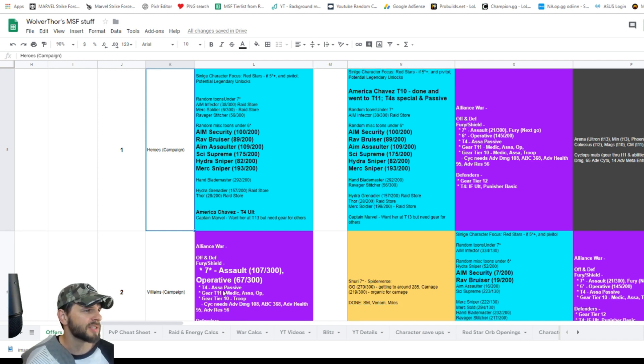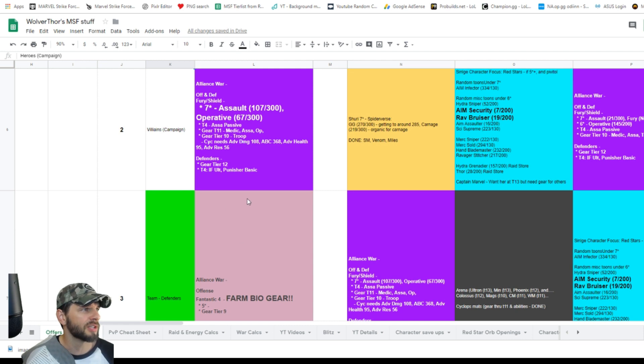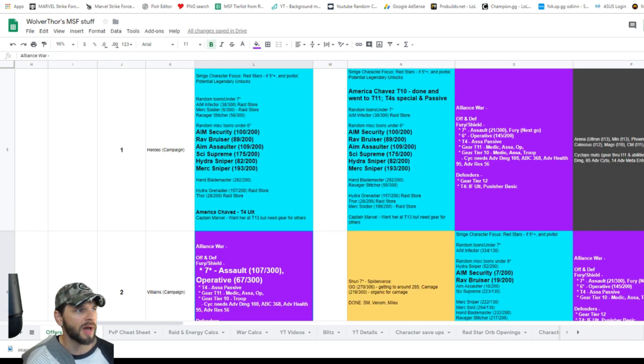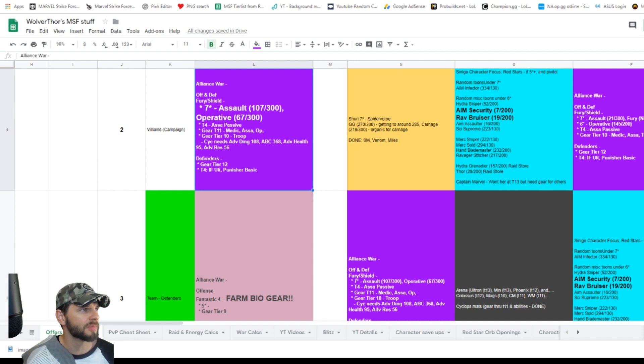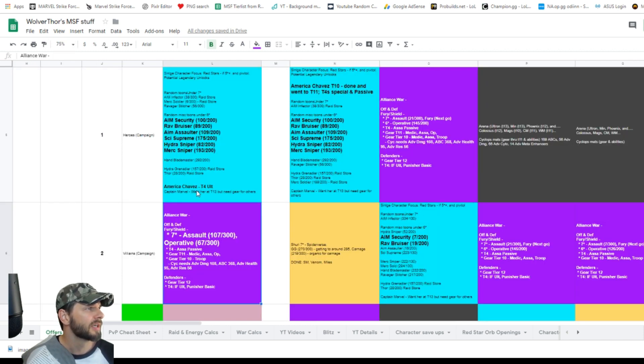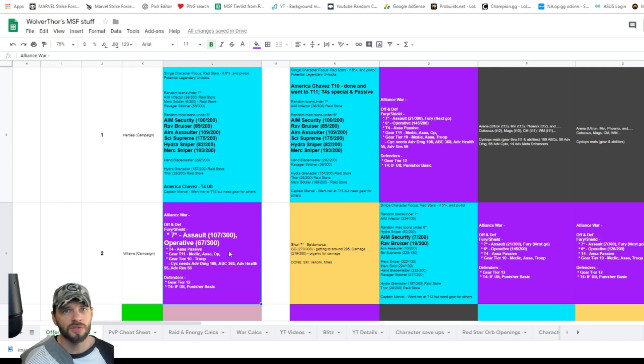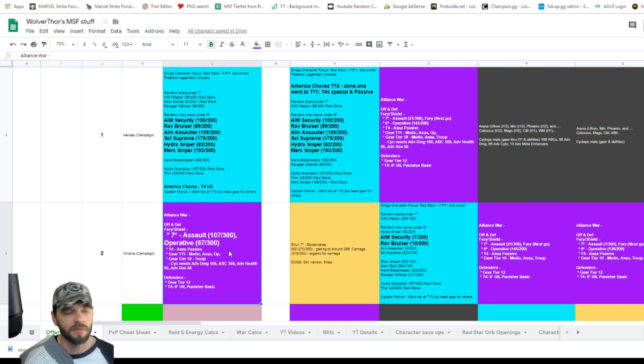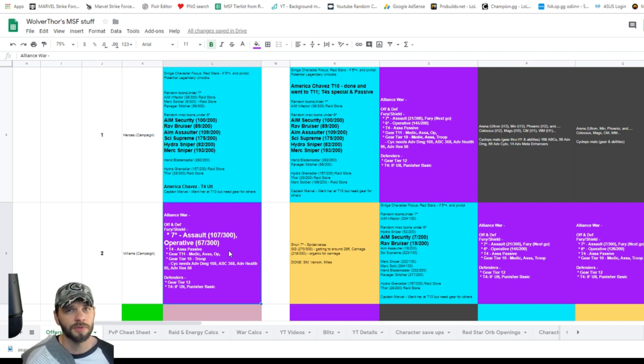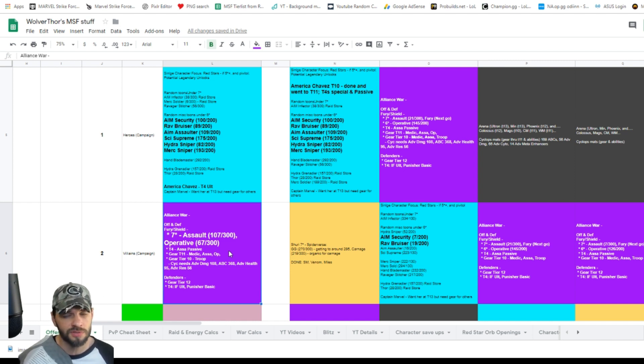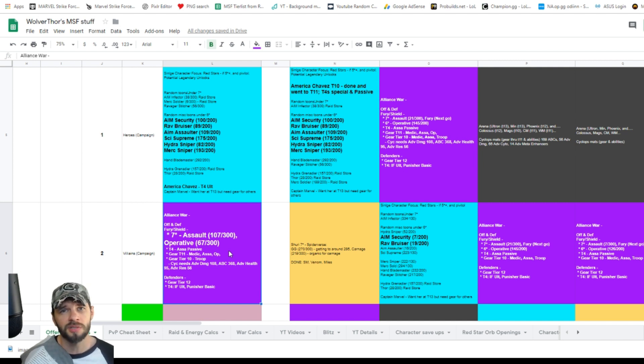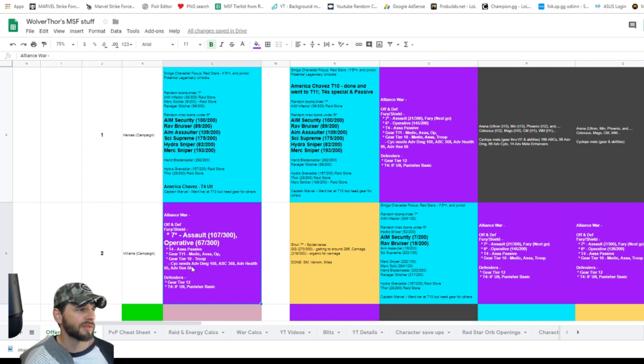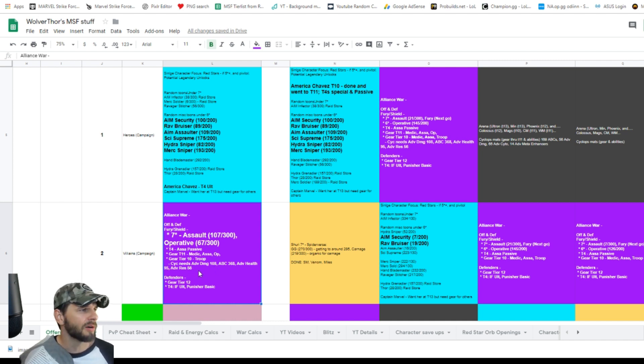The same thing is actually here, this Fury team. The reason that they're at the spot is because of Assault and Operative—I'm shard farming those two to get to seven star. I've neglected Fury Shield forever because it was just such a long grind. I was already pretty committed to the Guardians type team when I was first starting the game. Again, I've got other gear I could focus on them, but I'm not really doing it now because I would kind of want to see how some other things shake out.